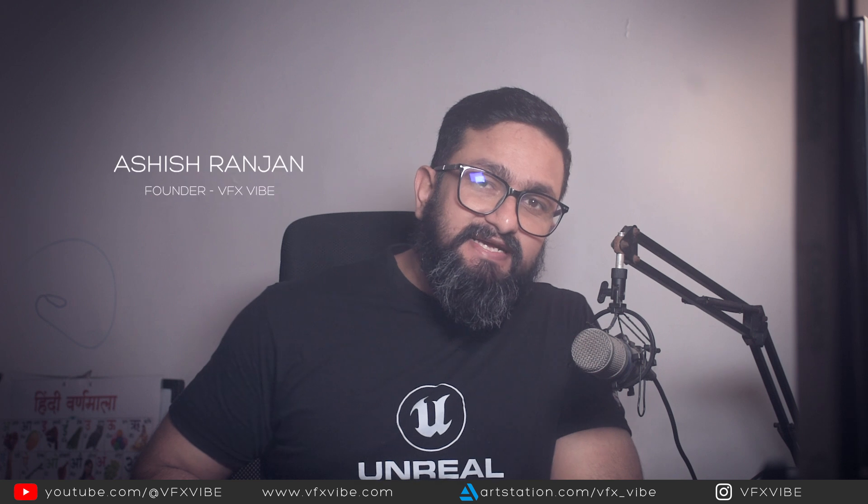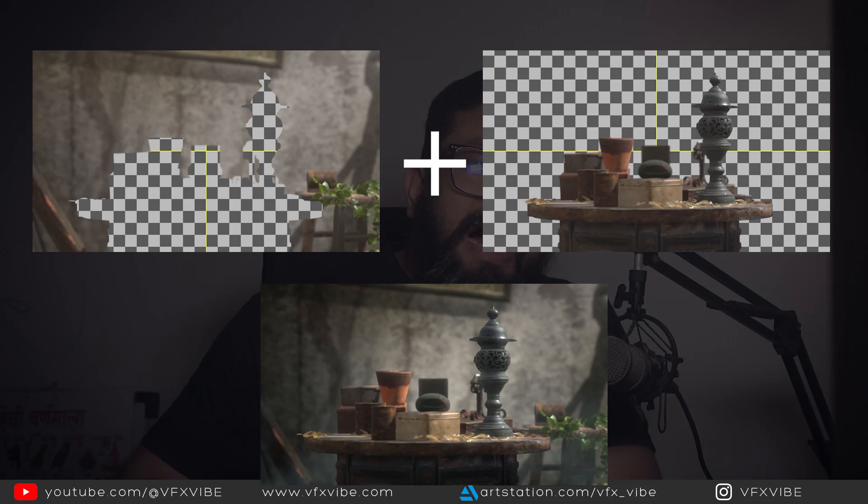Hey everyone, welcome back to VFX Wipe. In today's video we are going to see how we can render stencil layers and what will be the uses of those particular layers. Today's topic will be inside Unreal Engine, and some part we are going to cover inside Nuke as well.